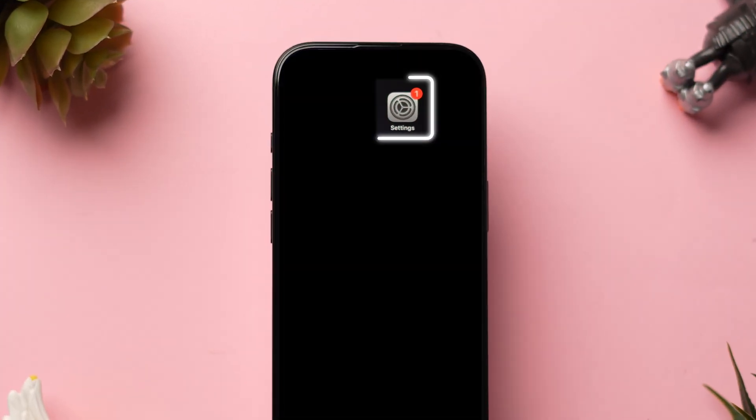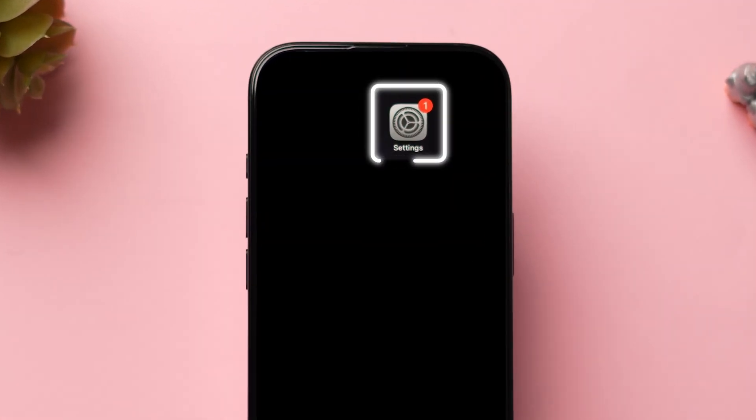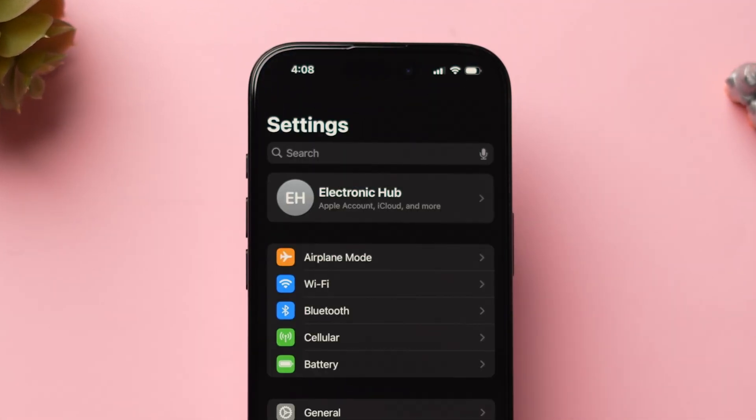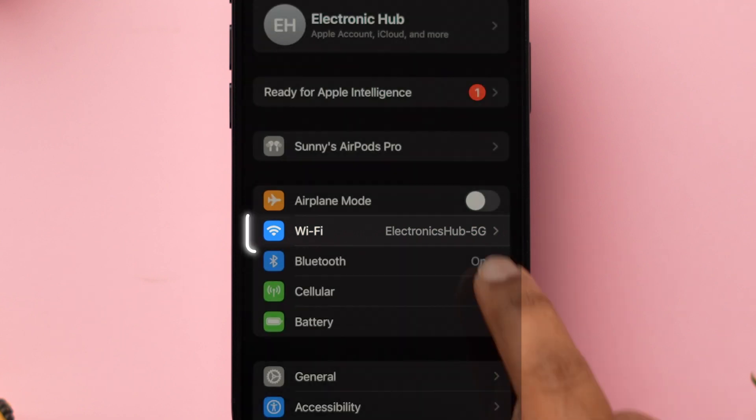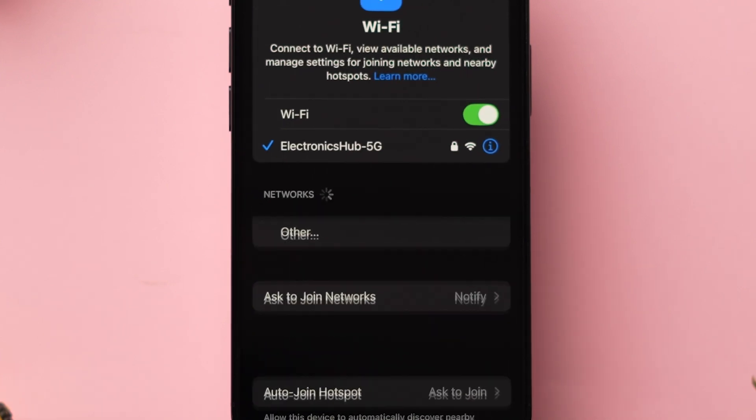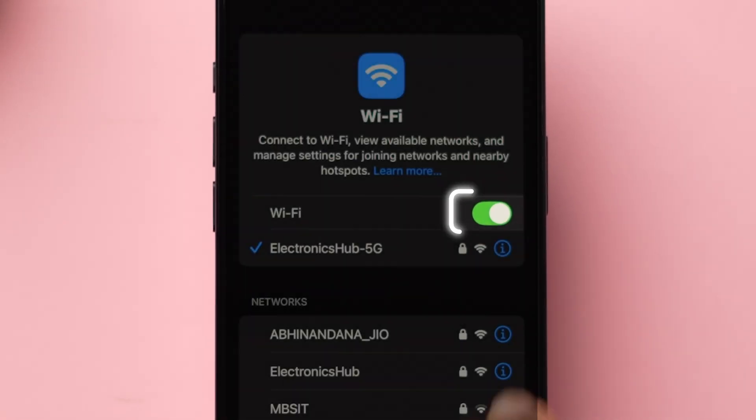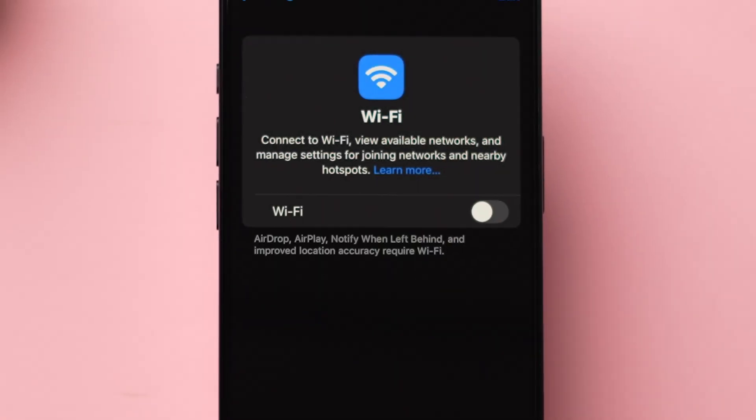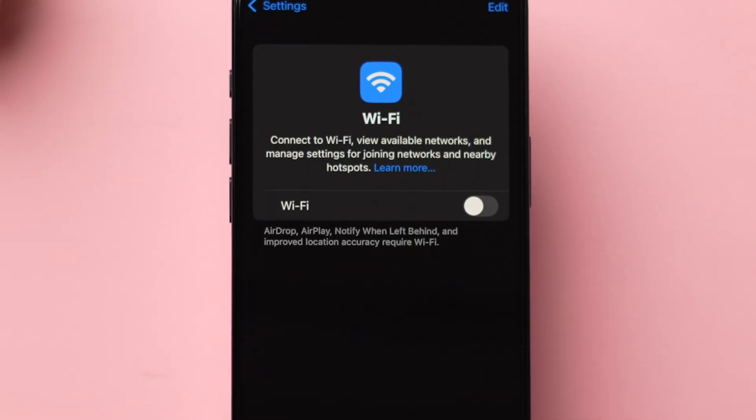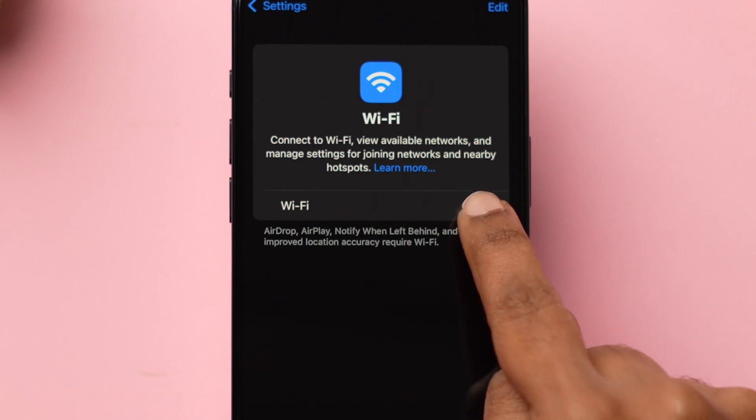First, open the Settings app on your iPhone. Then tap on Wi-Fi. Now turn off the toggle next to it. Wait for a few seconds and turn on the toggle.